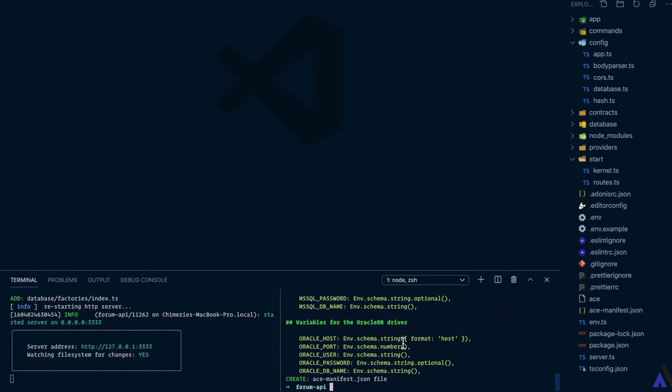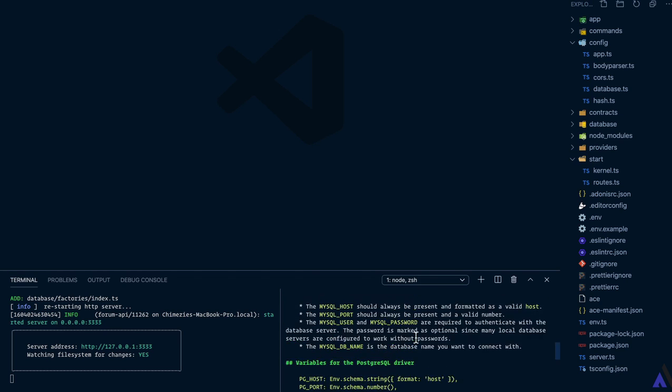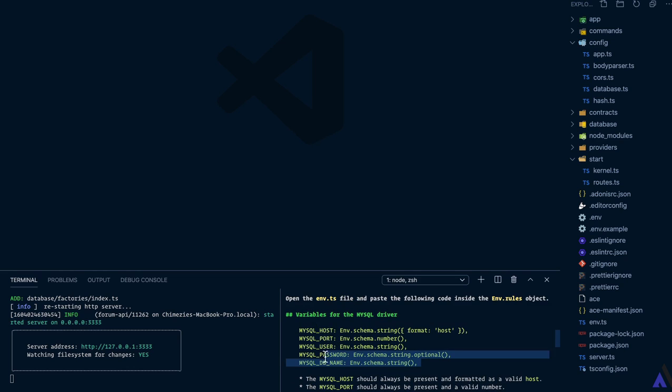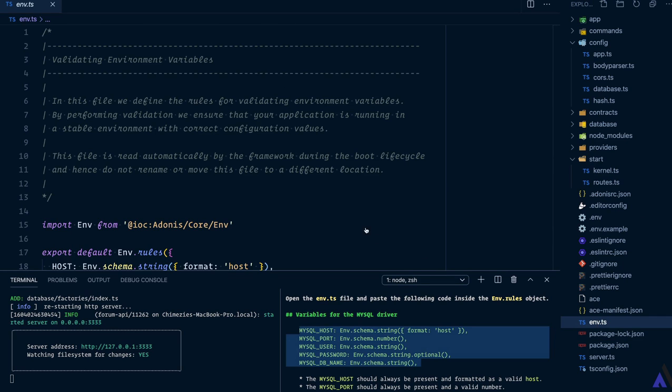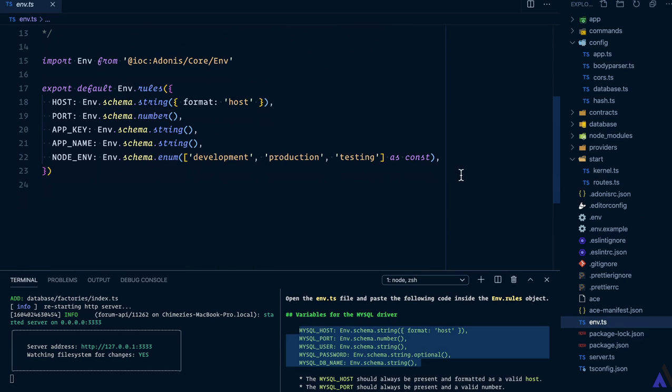Everything has been configured and we get some set of instructions on what to do next. Let's scroll up and take a look. So we're going to add this inside the env.ts file. I'm going to copy this and head over to the file and paste it in.